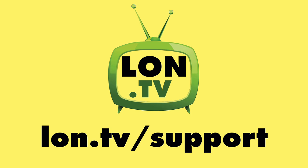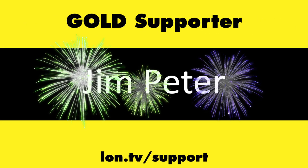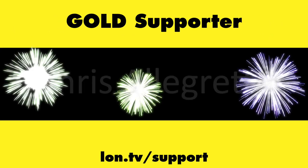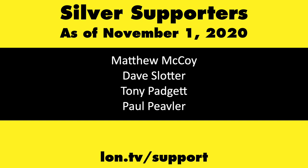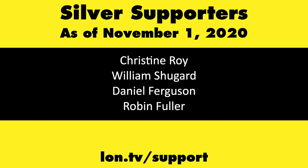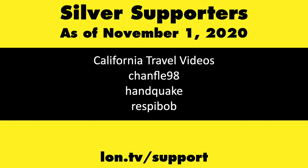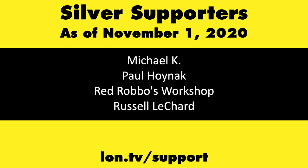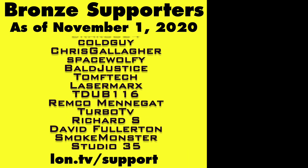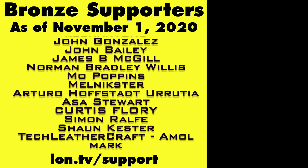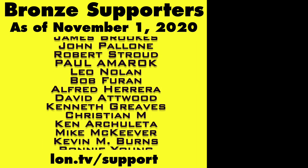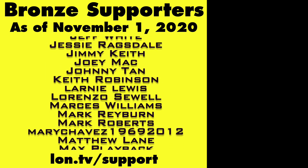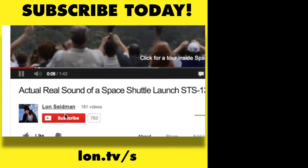This channel is brought to you by the lon.tv supporters including gold level supporters Brian Parker, Jim Peter, Tom Albrecht and Chris Allegretta. If you want to help the channel you can by contributing as little as a dollar a month. Head over to lon.tv/support to learn more and don't forget to subscribe visit lon.tv/s.